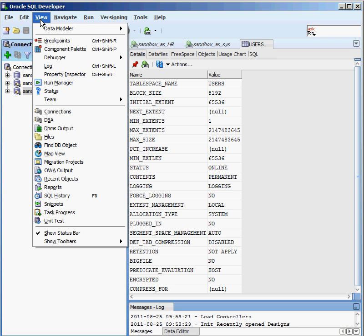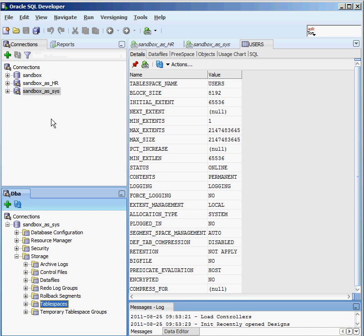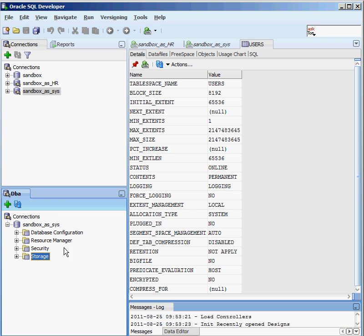So it doesn't show up as a default. You have to go into View. And under View, you'll see that there's this DBA with a plug next to it. And if I specify that,